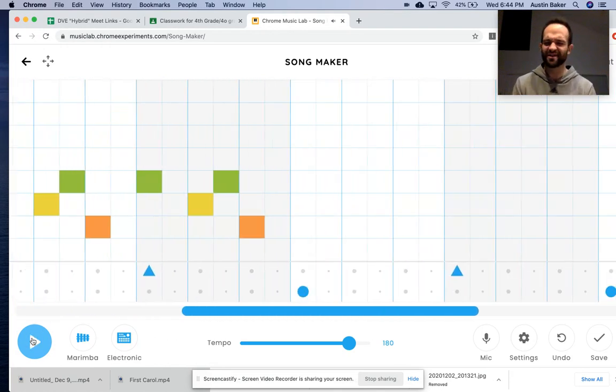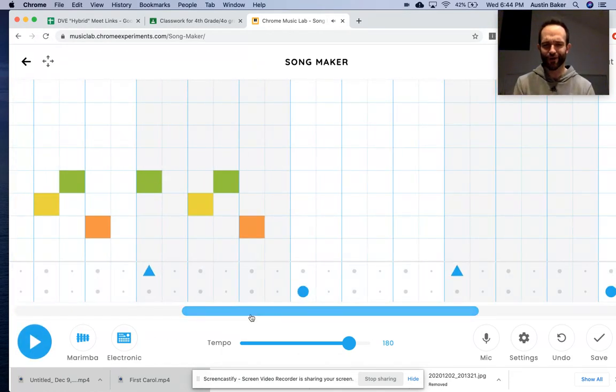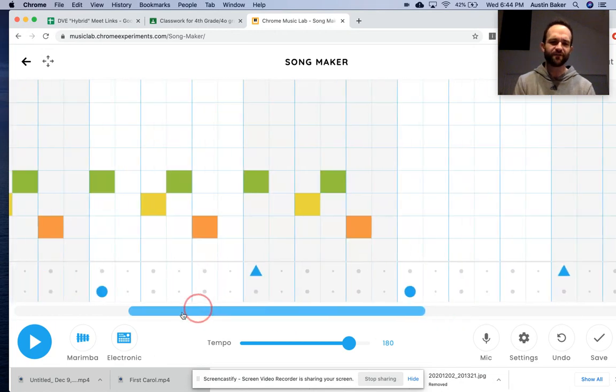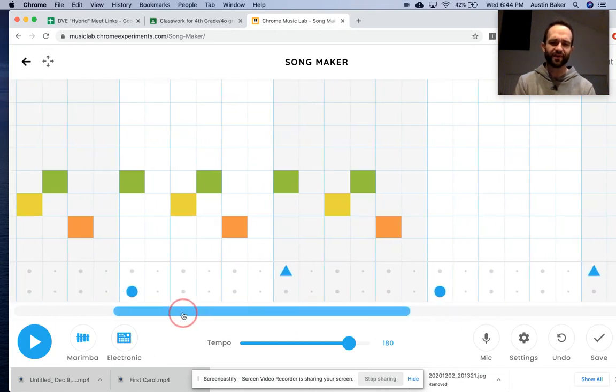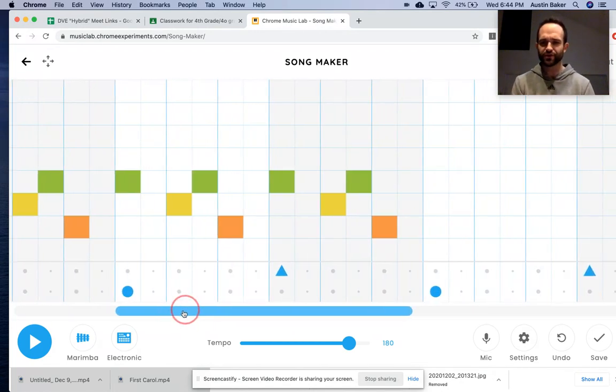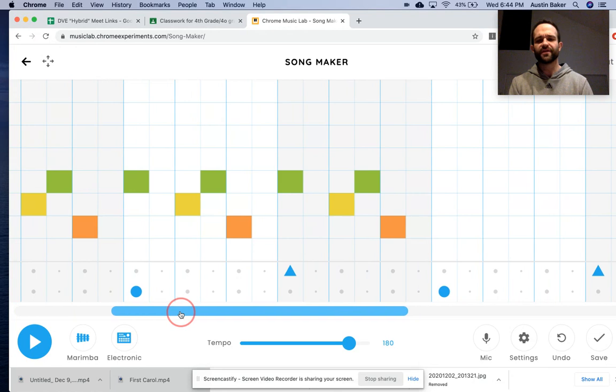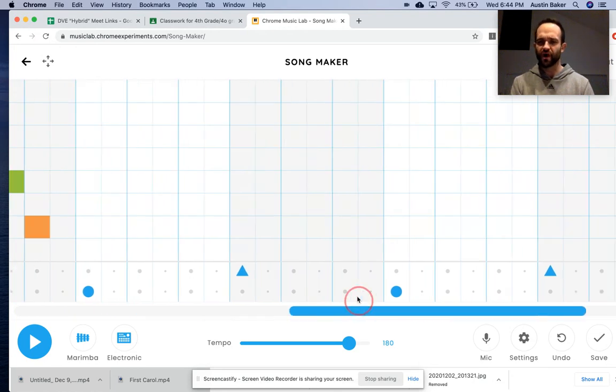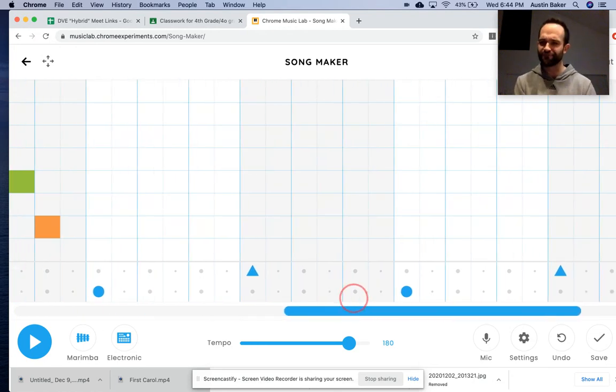I bet your ear is already thinking where it's going to go next. Yep, a higher part. So, if that sounds great and it sounds lined up like the original song, then move on. If not, go back and fix it.